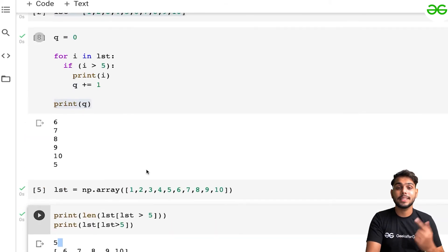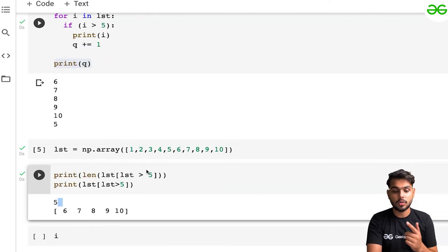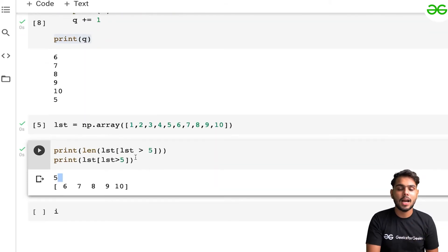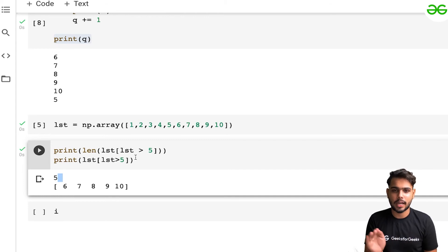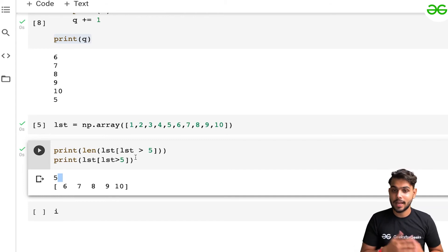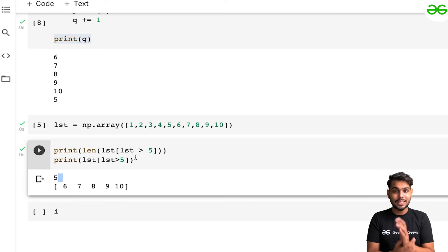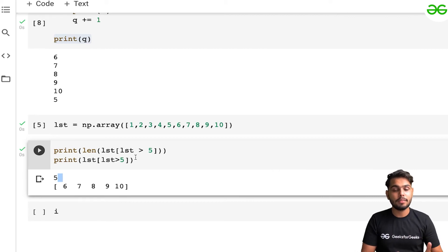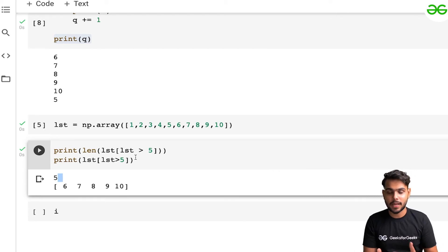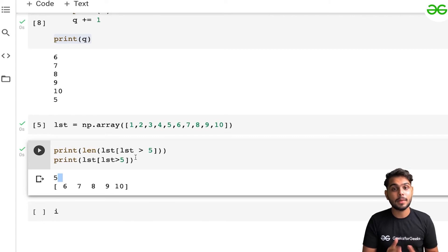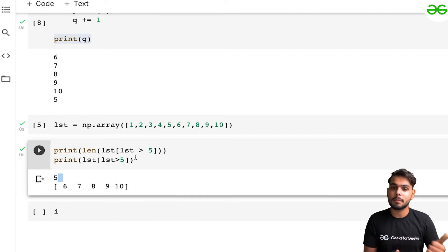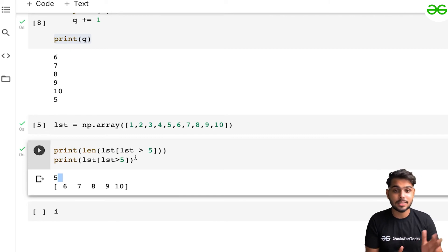Earlier I needed to write the full loop logic myself, but with NumPy arrays I just need to define it in one line. This is why we use NumPy arrays instead of lists — they are much faster than lists.